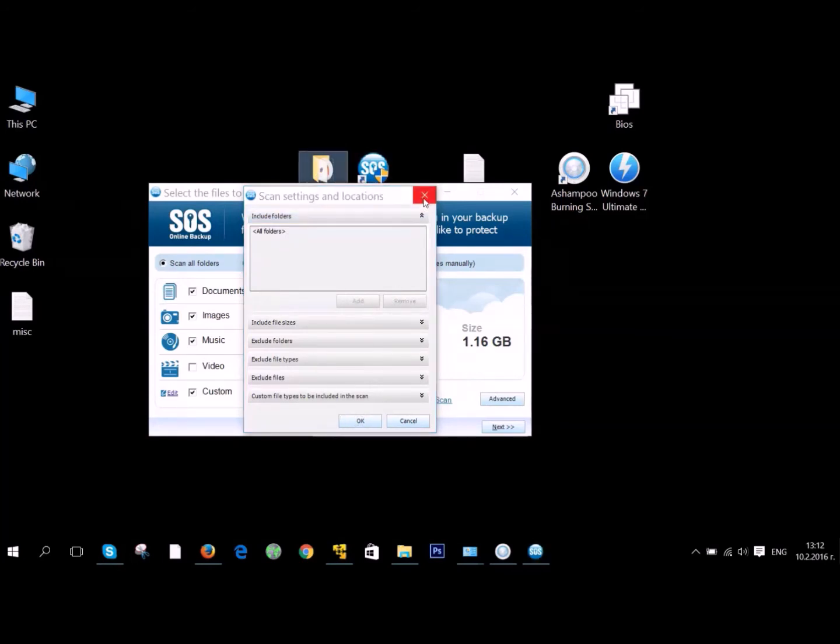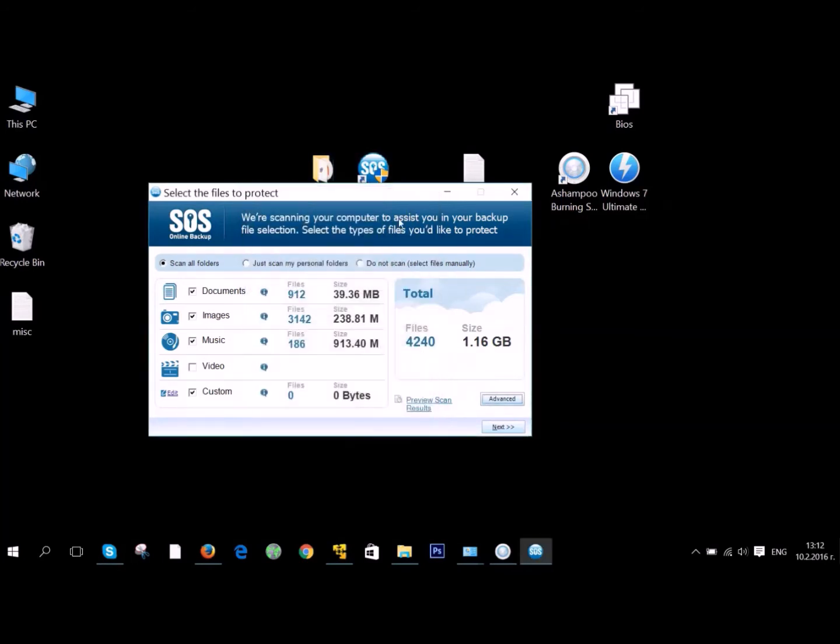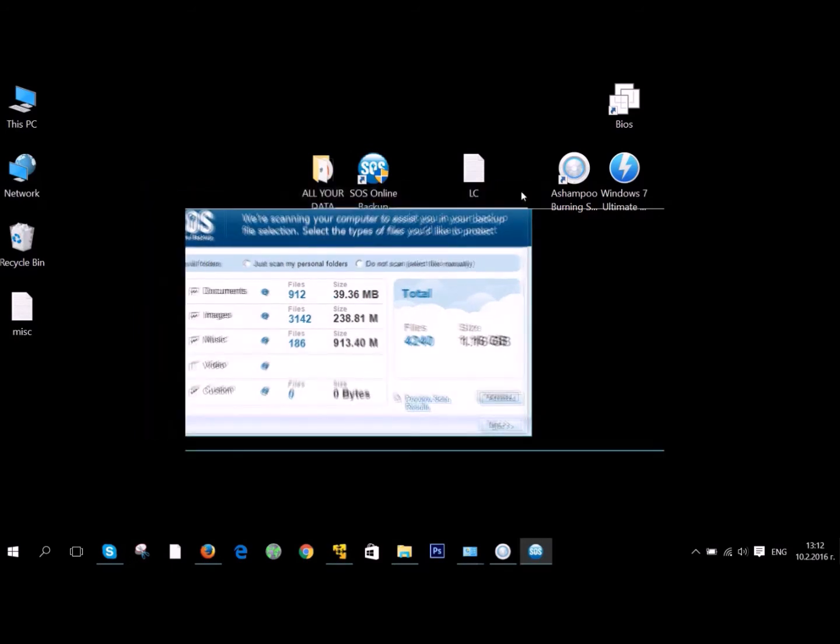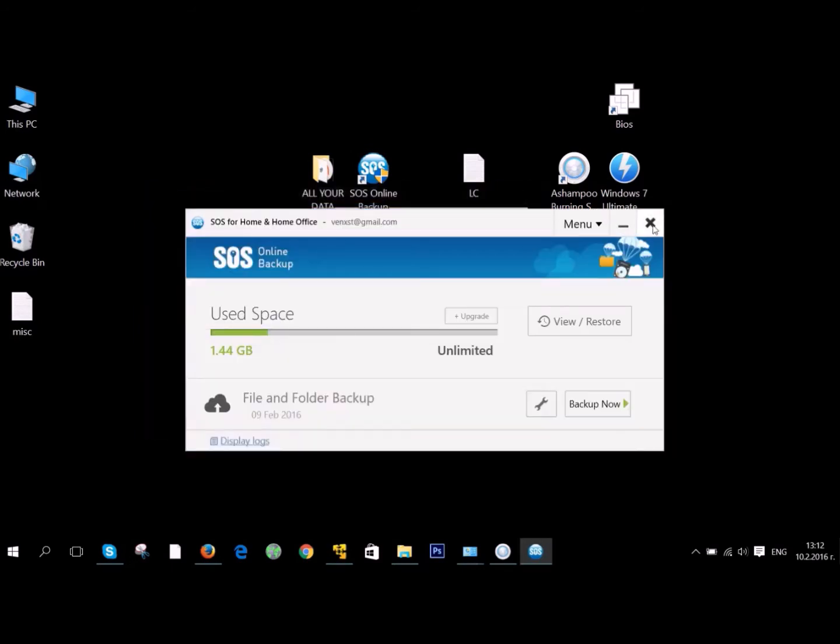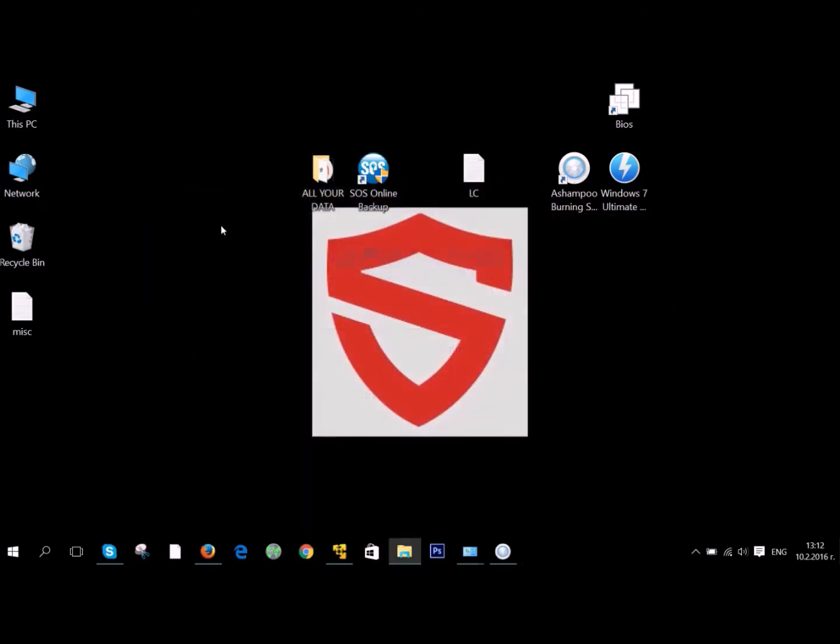It's really simple to use. Just click on the Advanced tab and just add your folder. As you can see here, it sets up an automatic backup as well.